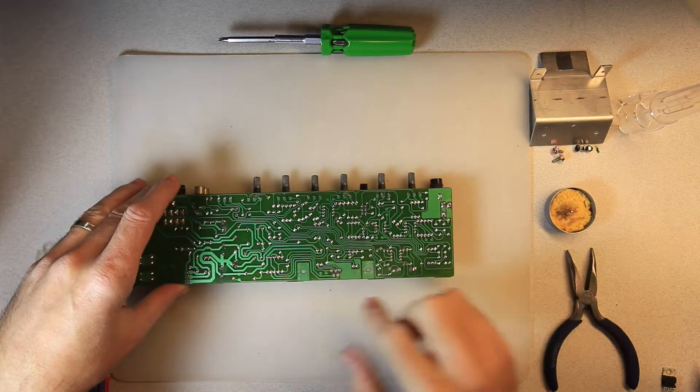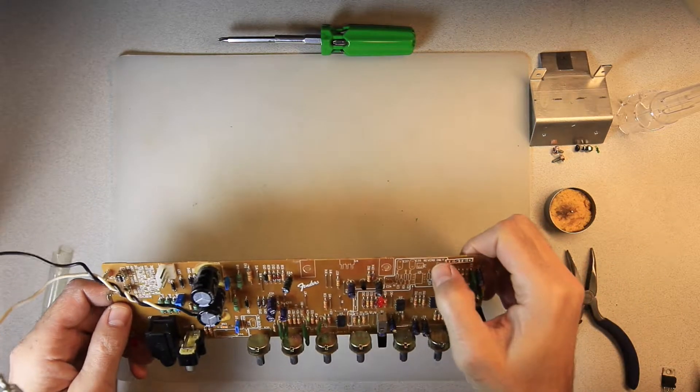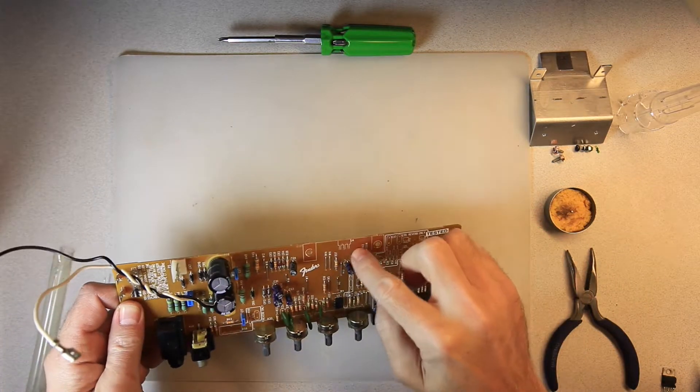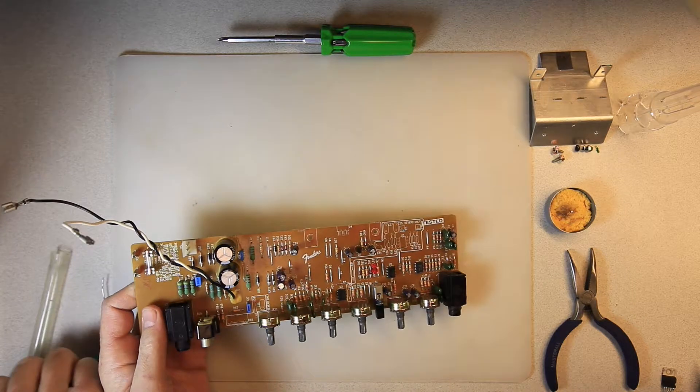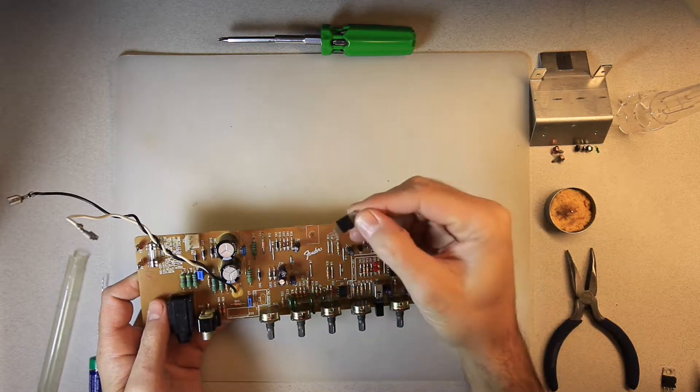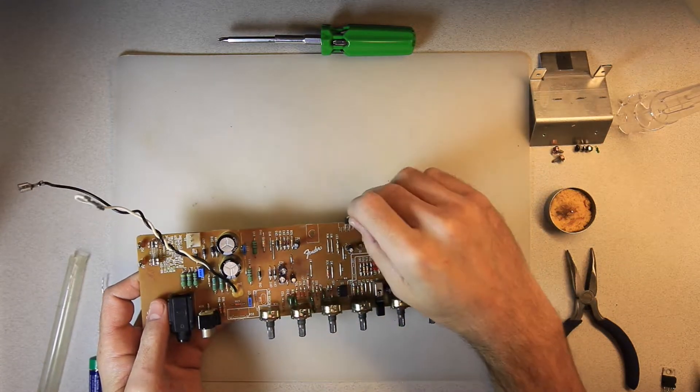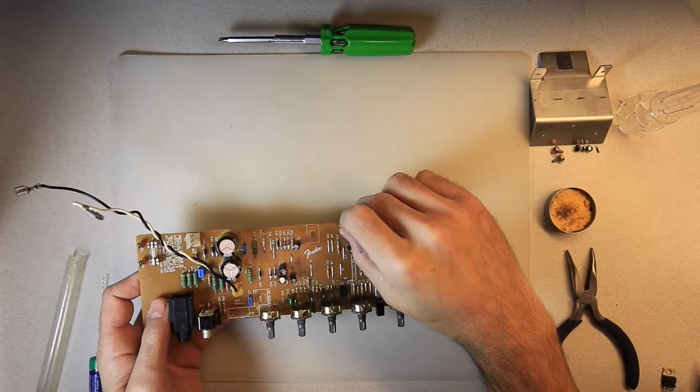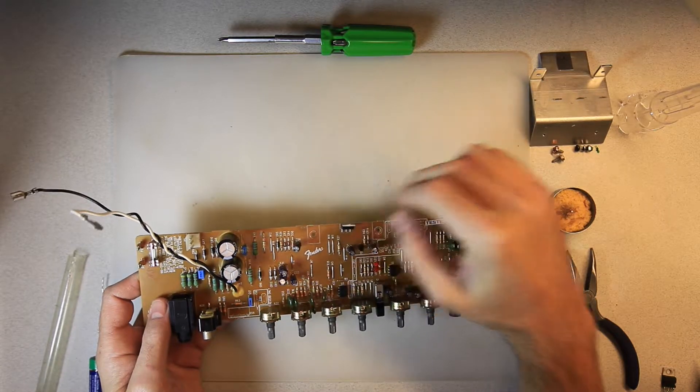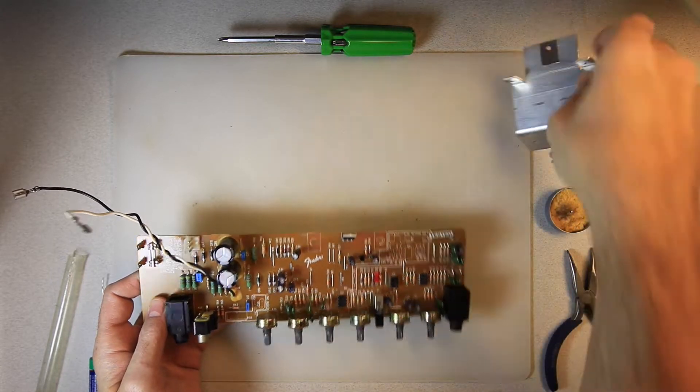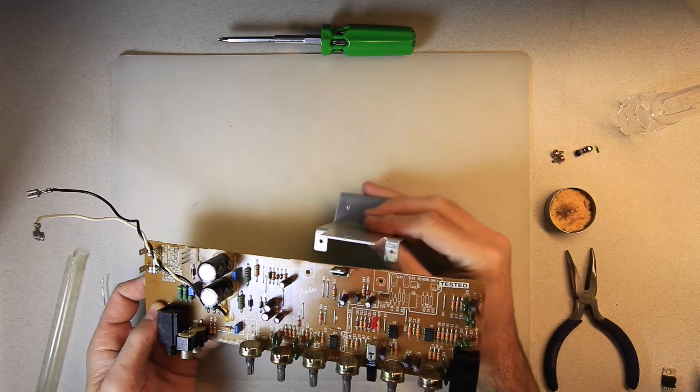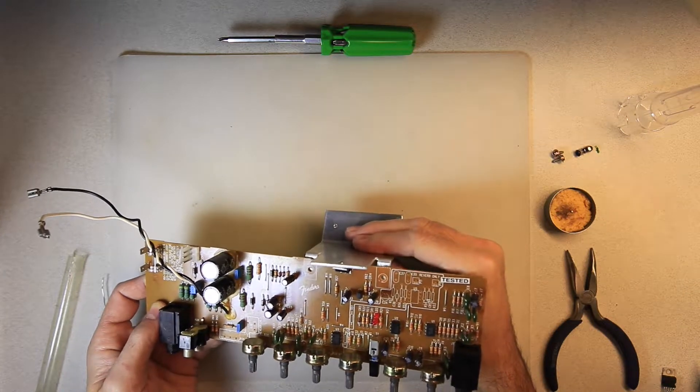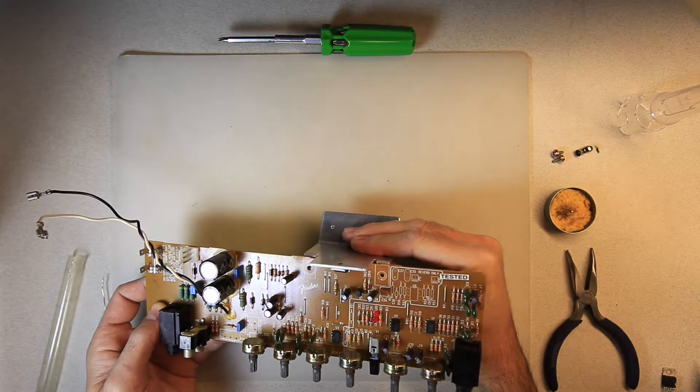So cleaned up the holes, and this is where the TDA 2050 is going to go. So you see we've got our new TDA 2050, and the holes just match up just like that. And then the backing, the heat sink will go on like that.